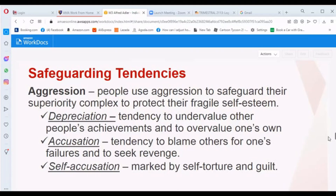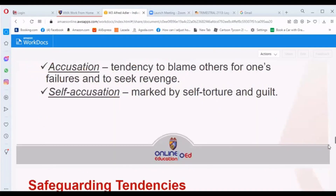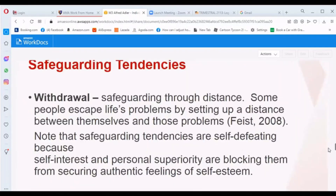Self-accusation is another form of aggression under safeguarding tendencies, and it is marked by self-torture and guilt.